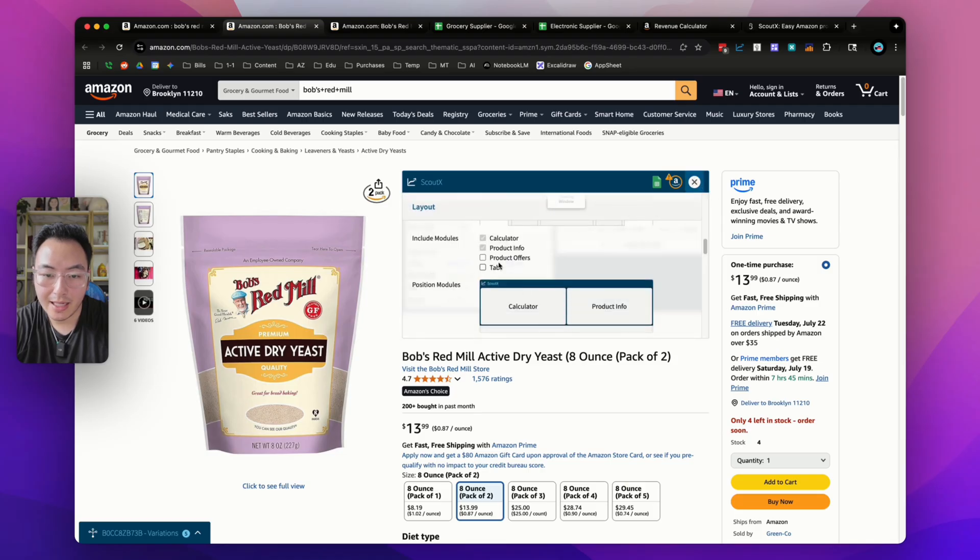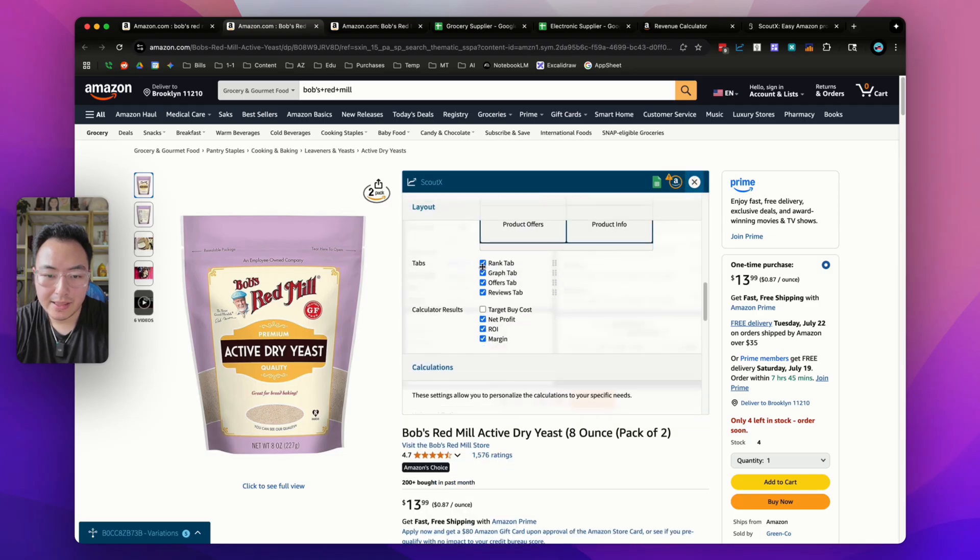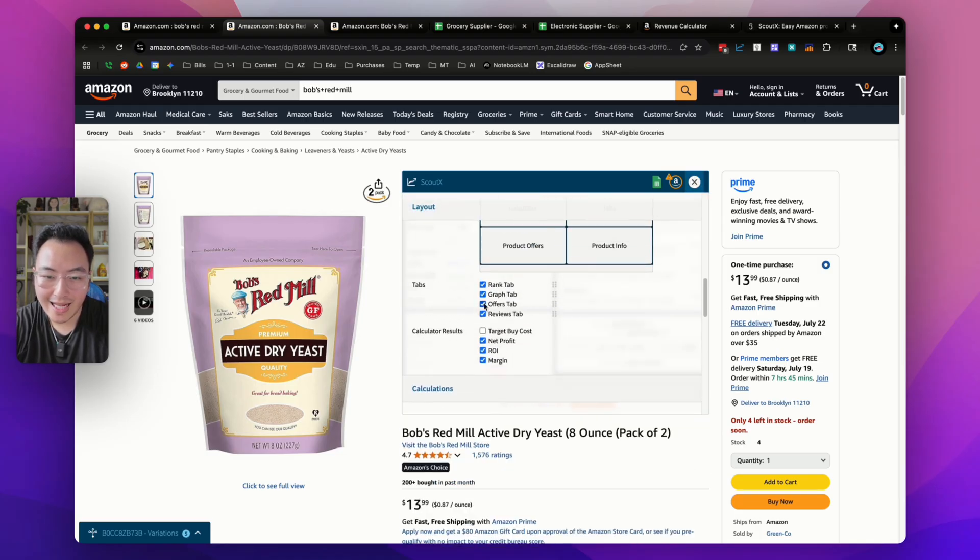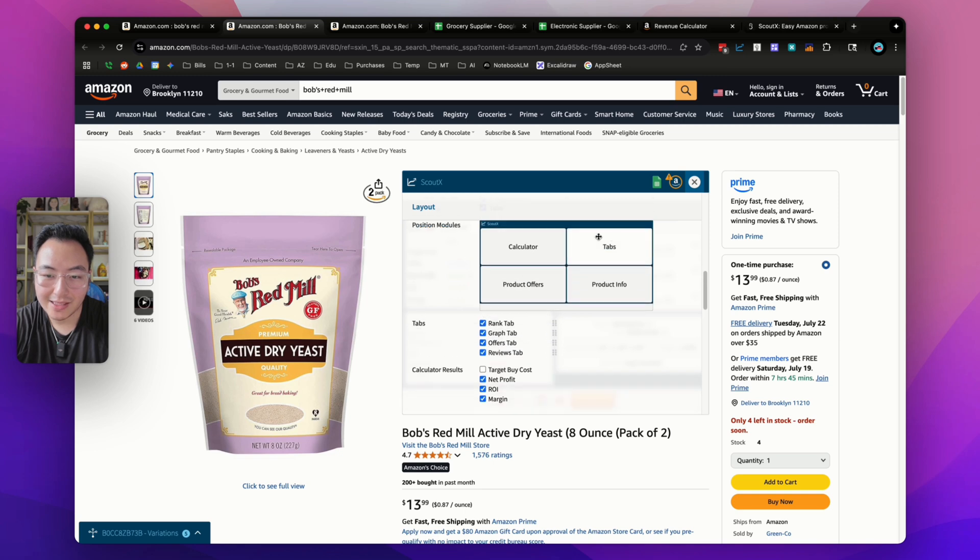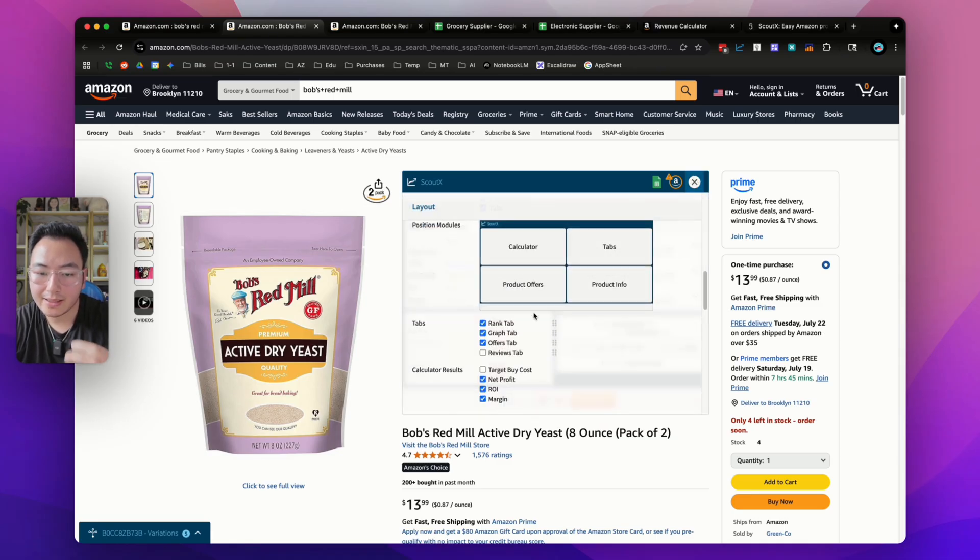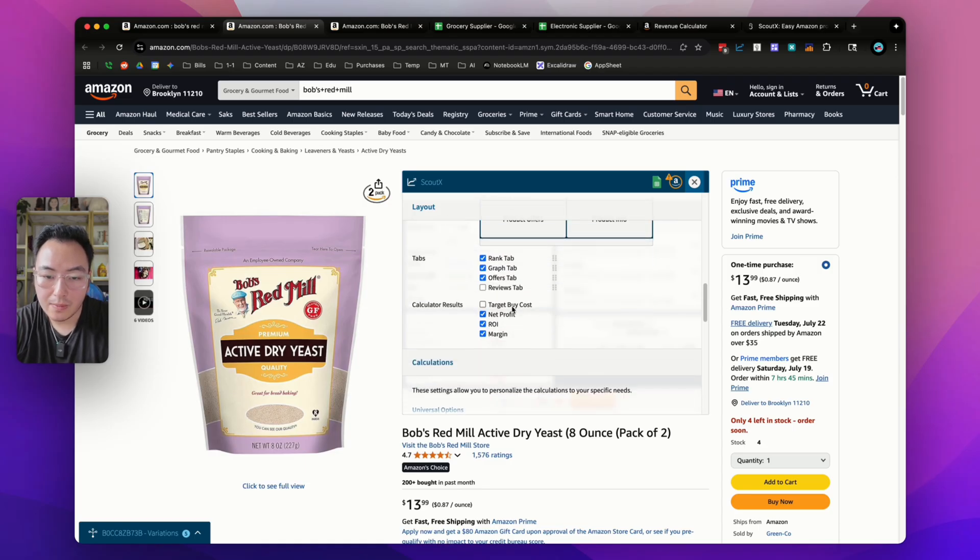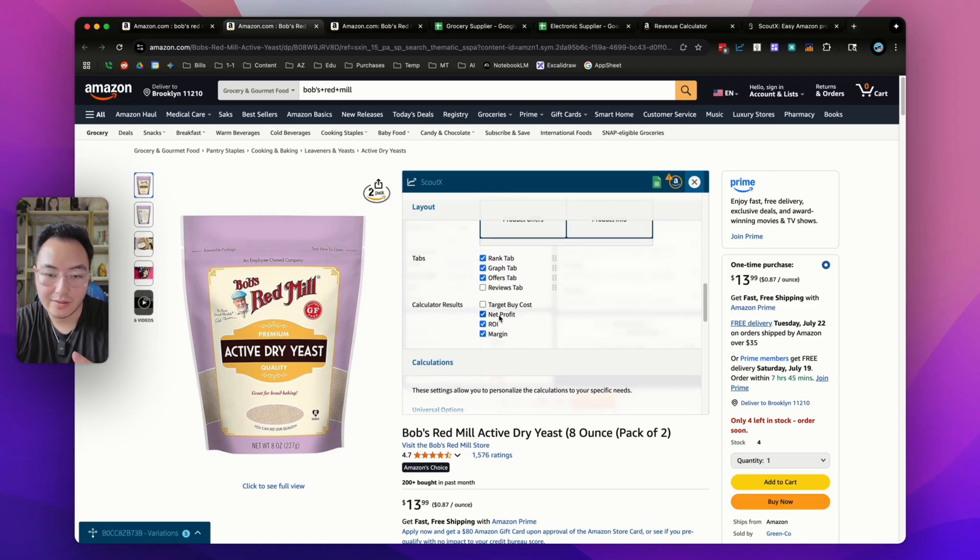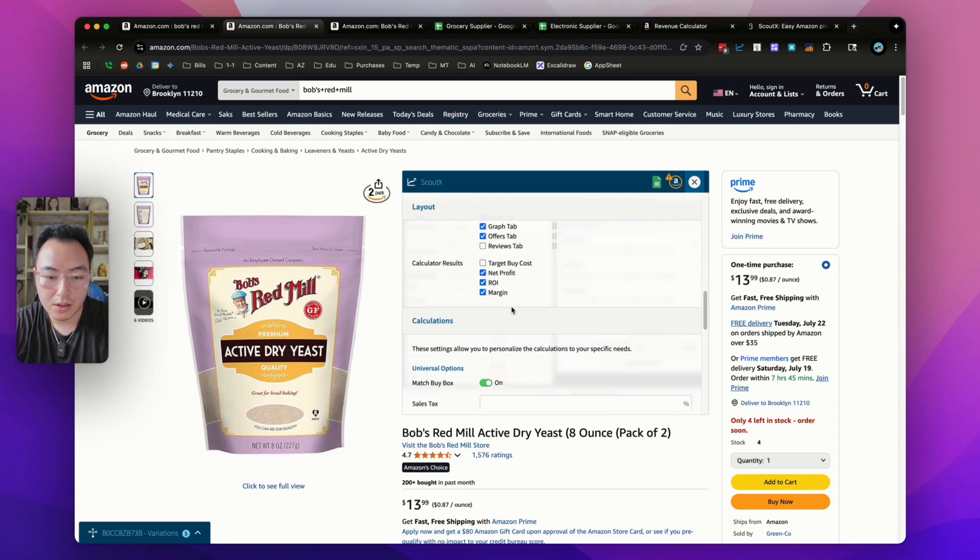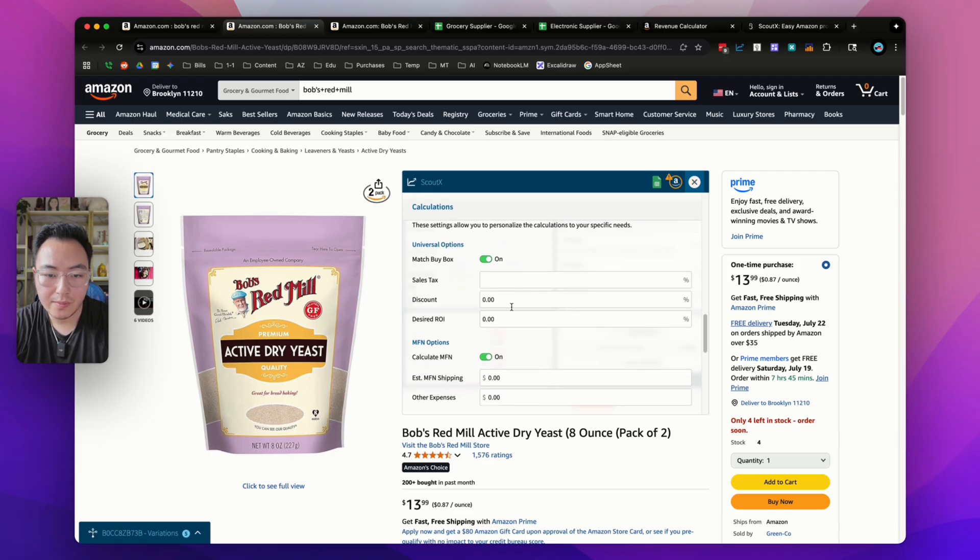I want to actually include both of them. Down here, let's say you don't want to look at certain tabs in the tabs box. You can uncheck it for Jumper reviews. If we don't want to look at that, we could uncheck it and it will be gone. There's so many ways to customize it. I actually have my target buy cost off because I always know the cost of my products. I have net profit on, ROI on, and margin on.